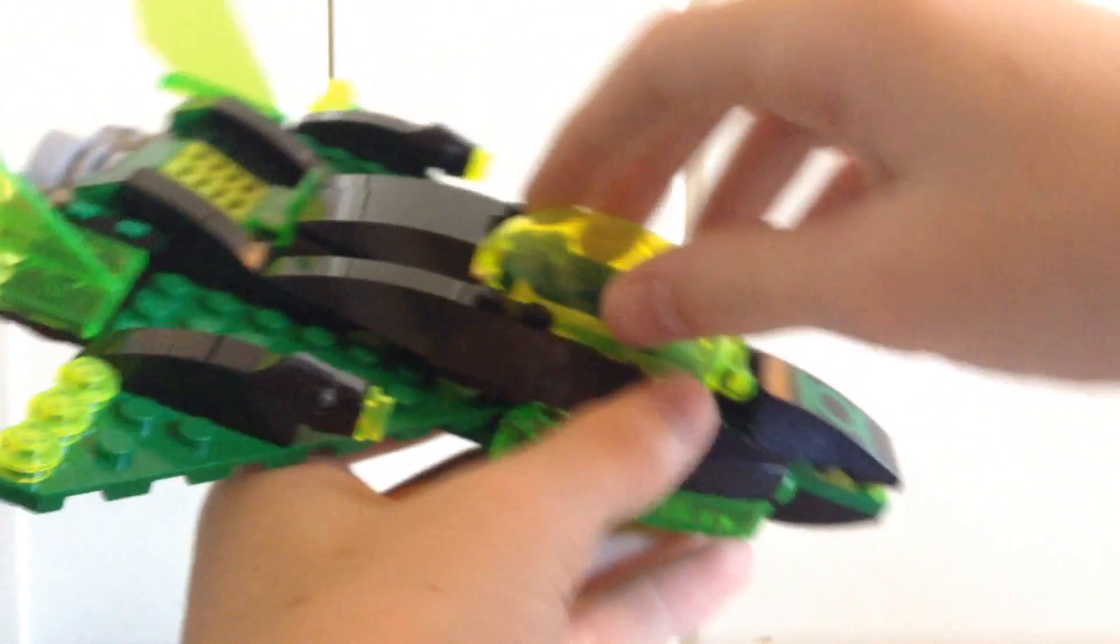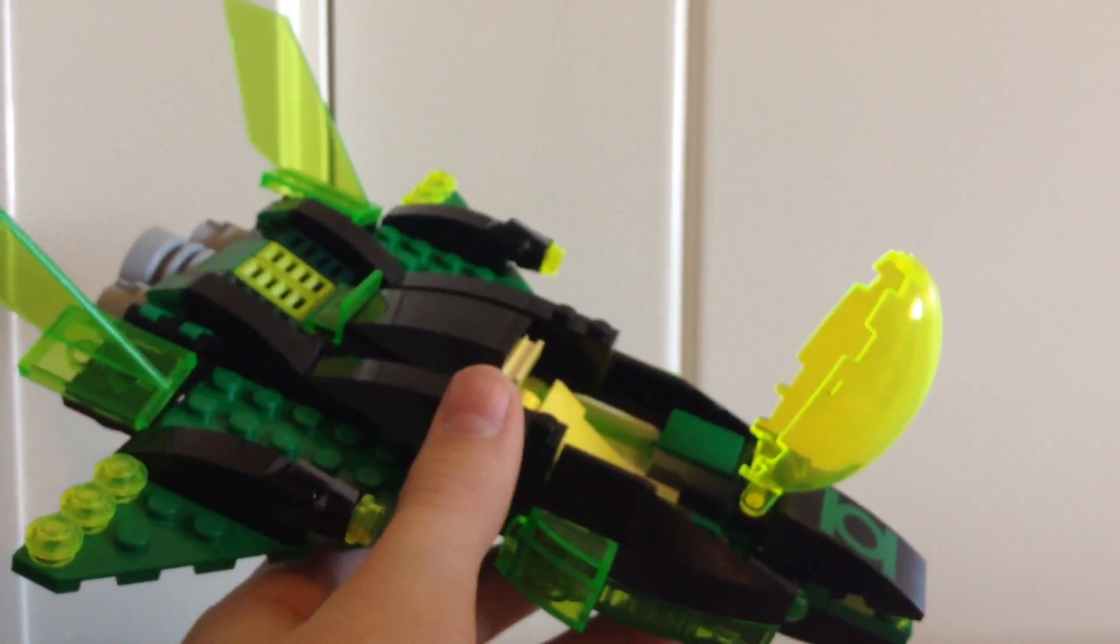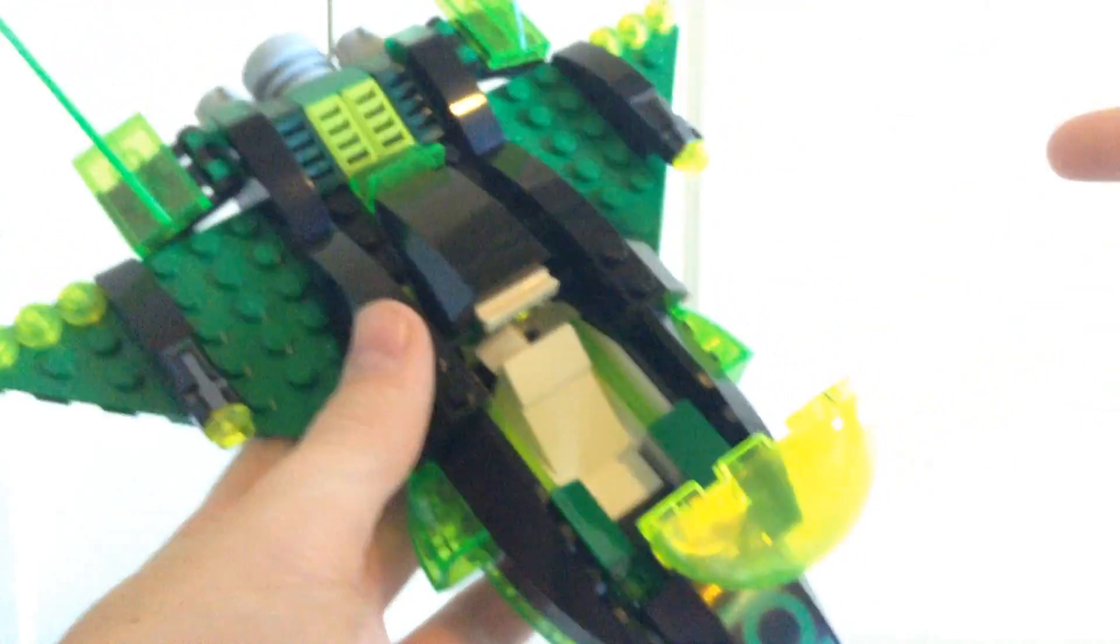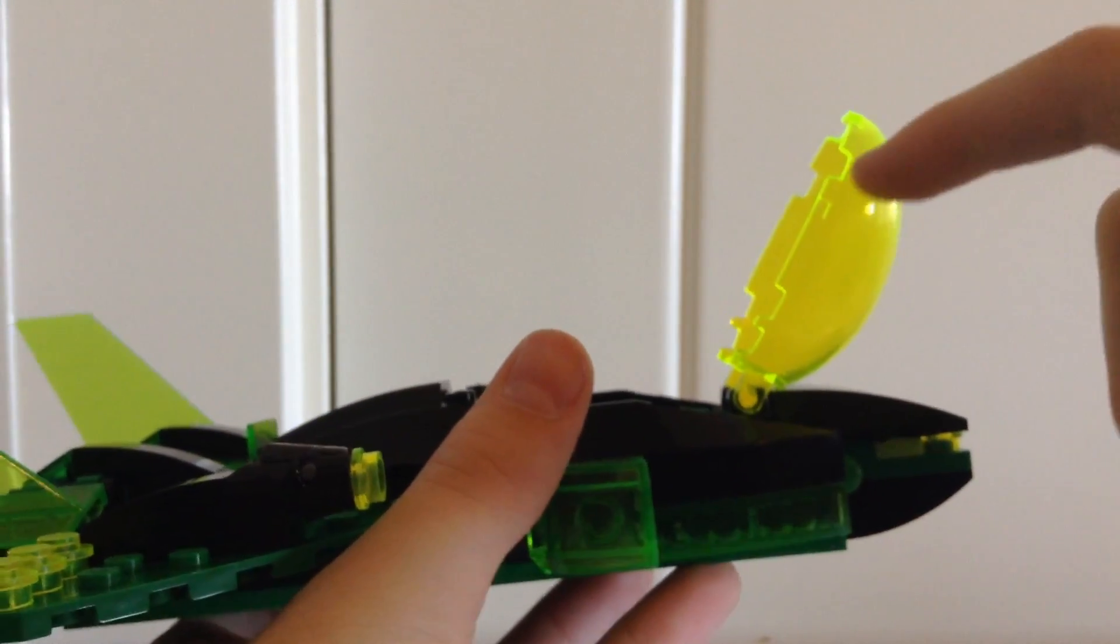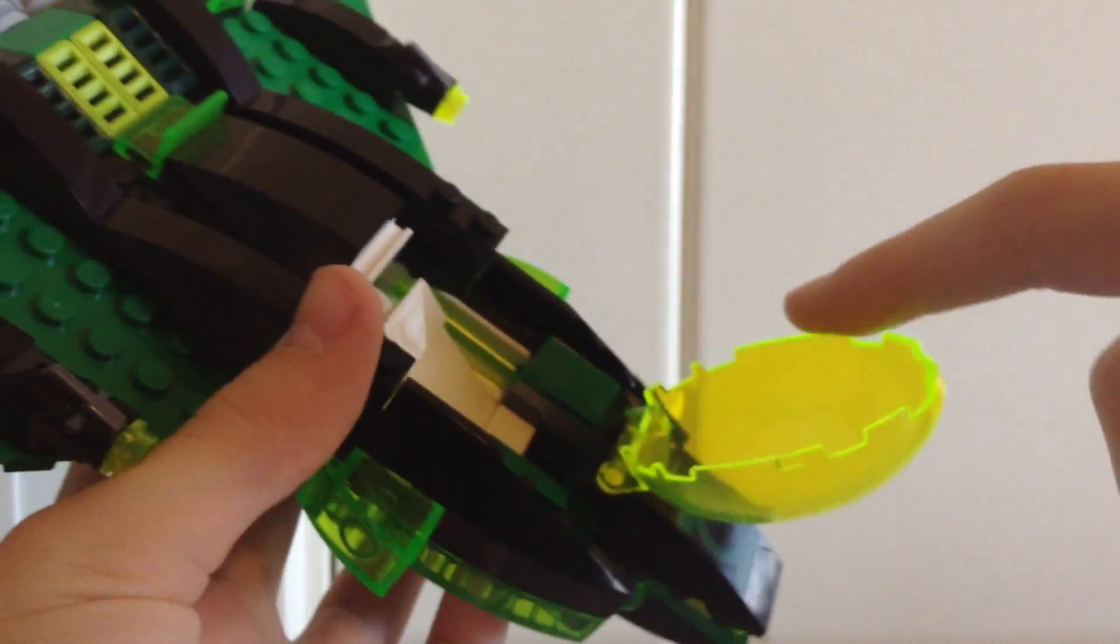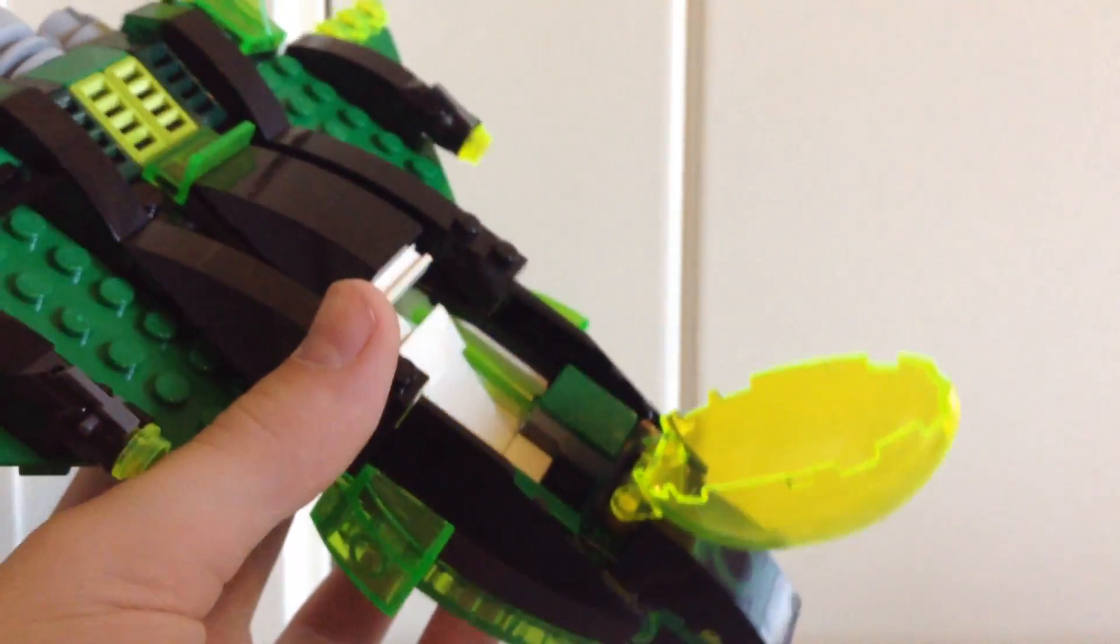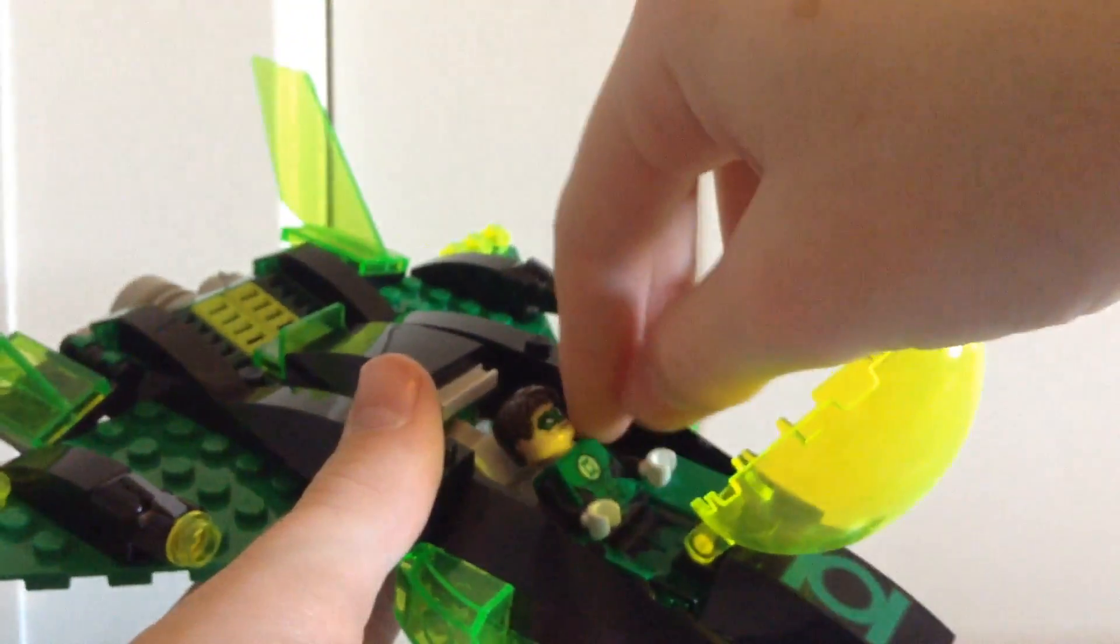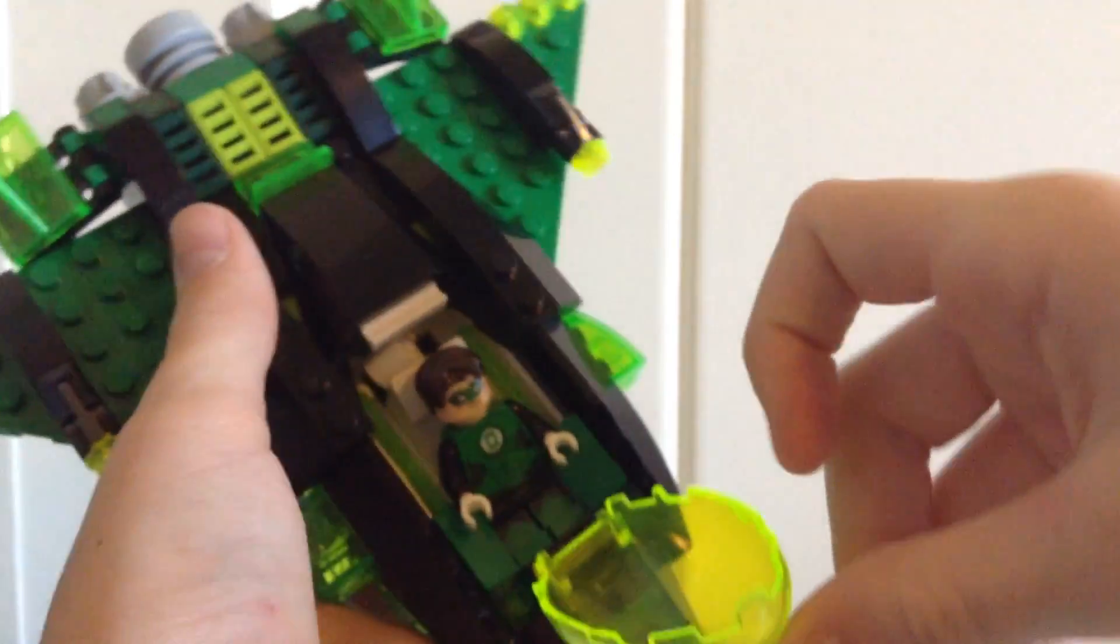And the cockpit can't open up. The windscreen just opens up, just swivels forward. And you can see in the cockpit that it is yellow inside. But, also I'd like to mention that when you open it up on the bottom of the windscreen, it's really cool because it's like a neon green color around the edges, which looks really cool. And you can put Hal Jordan in there. He kind of just lies down, and now he's in there.